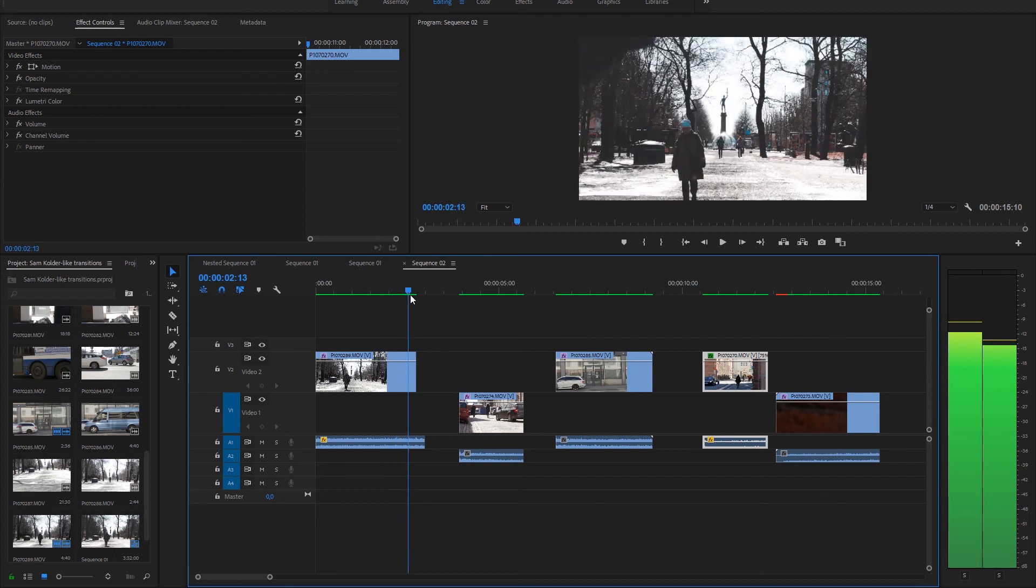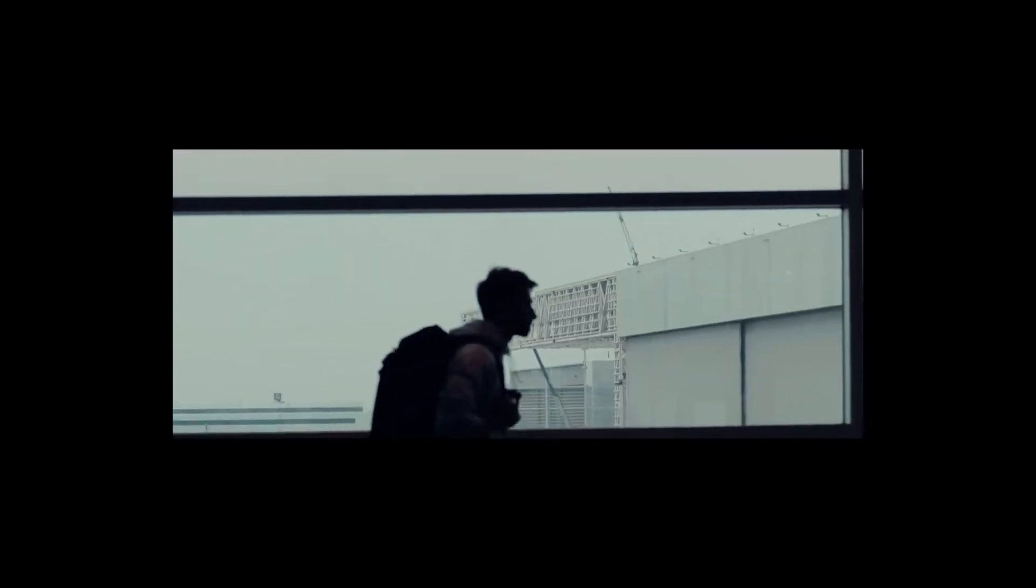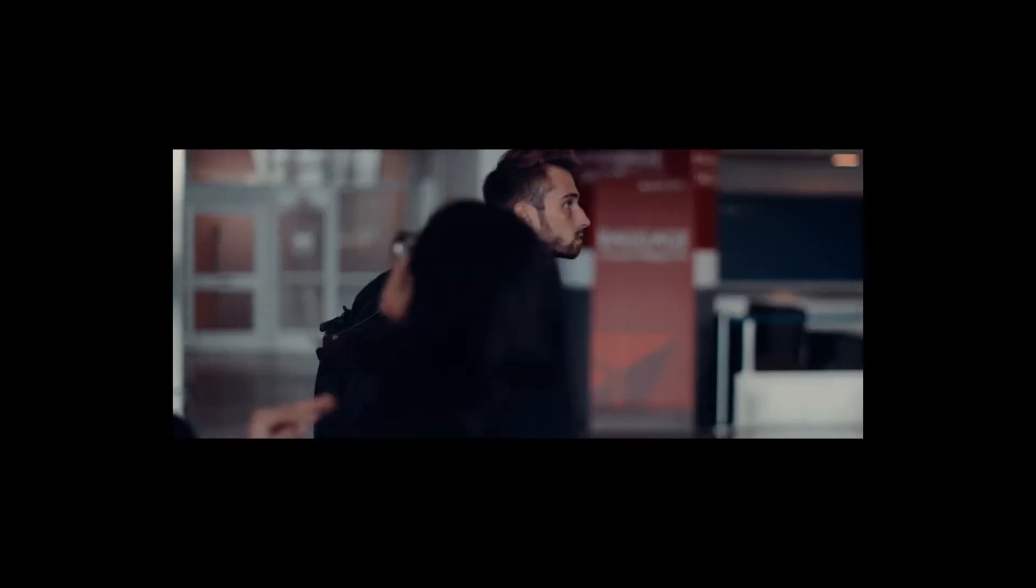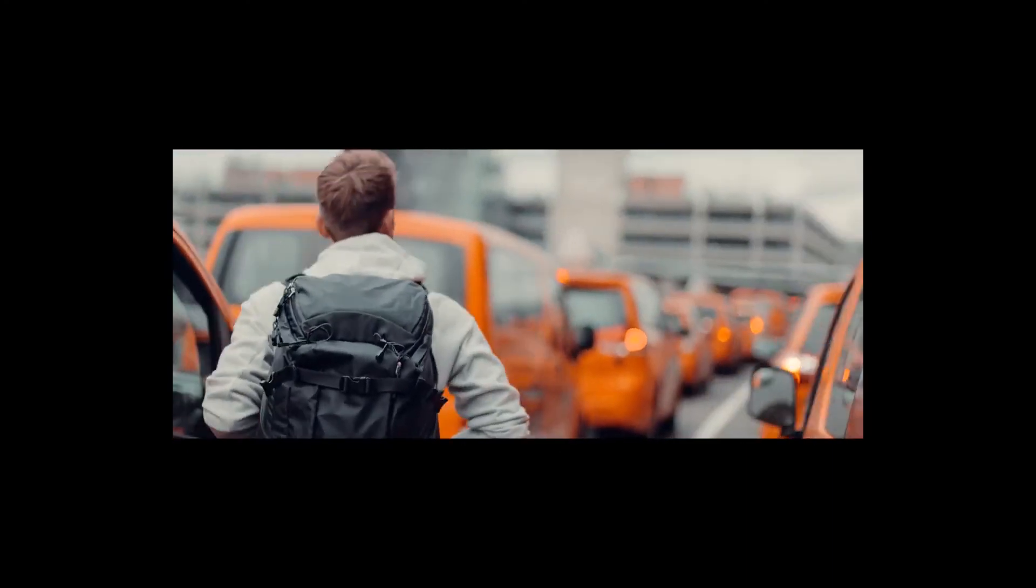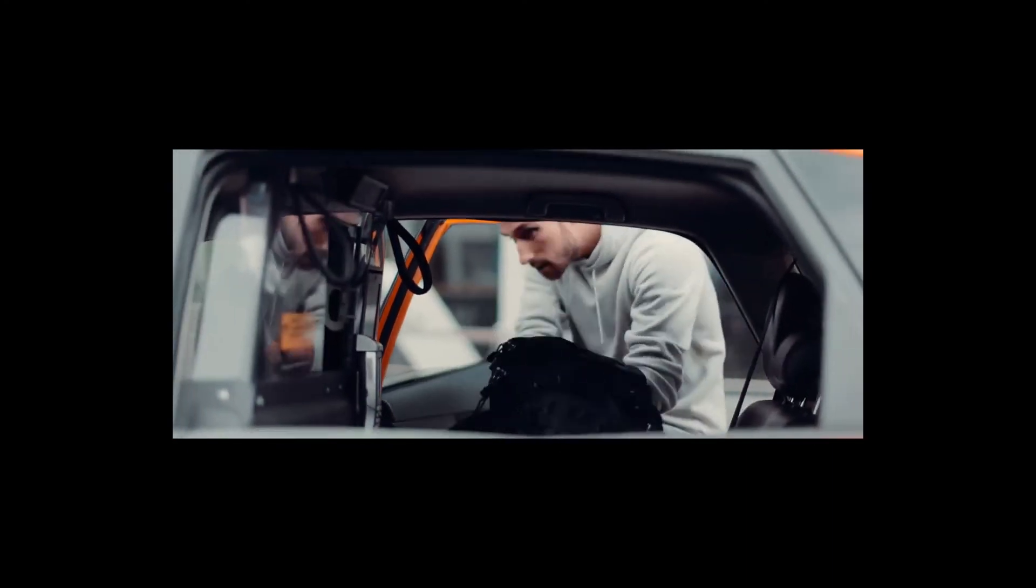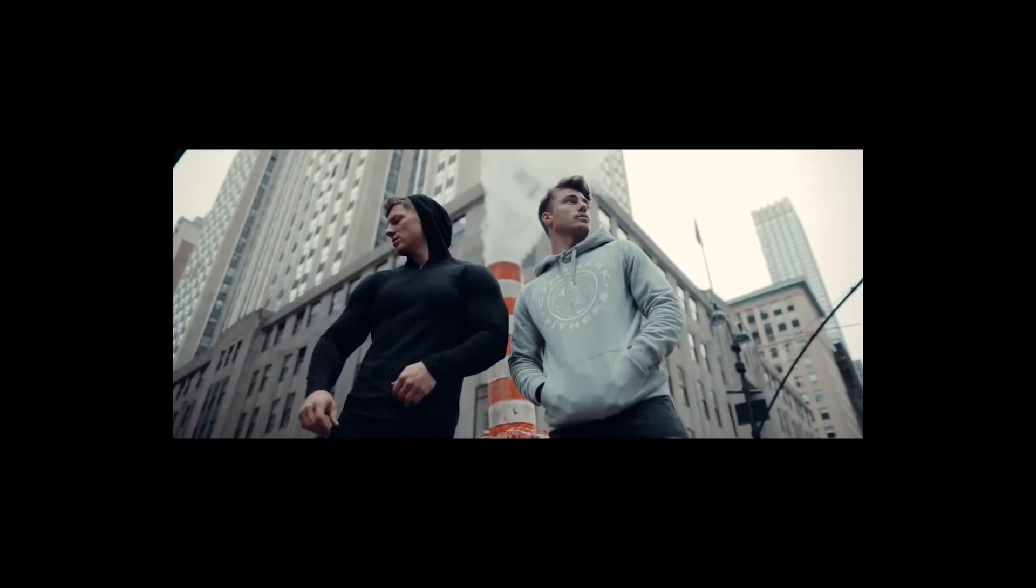I got this idea from Sam Calder's video for Gymshark where he has a lot of these kind of transitions which really help to make the whole video feel very dynamic.